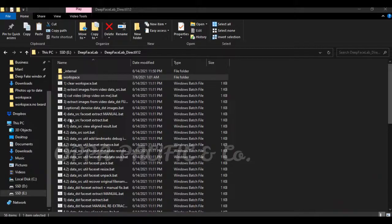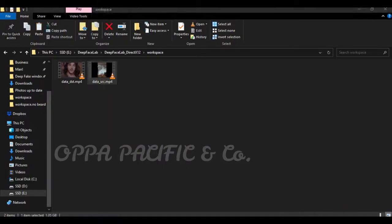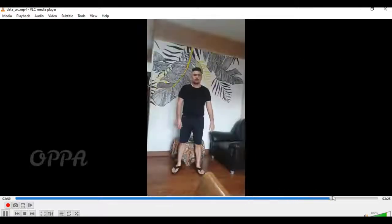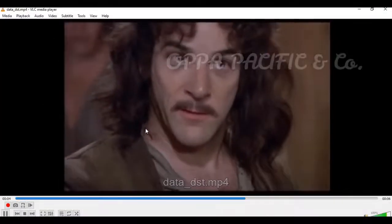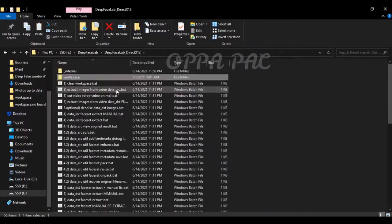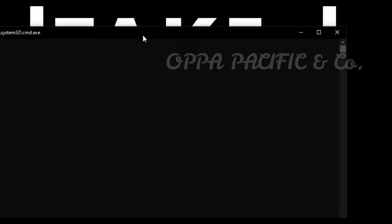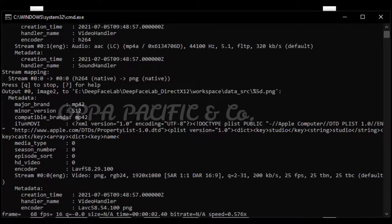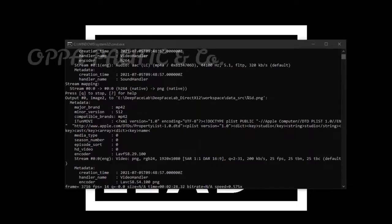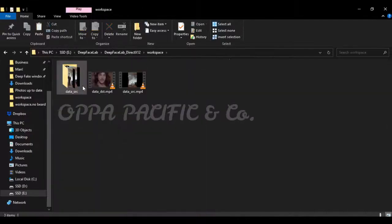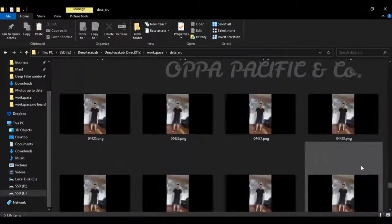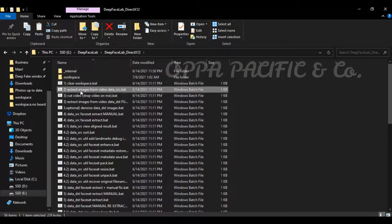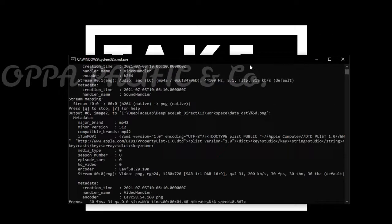You can see the source video and the destination video on the workspace folder. I will run briefly both of the files, you can take a glance. I will run script number 2 in order to convert each frame to PNG file. Each frame will be saved under the data source folder as a PNG file. Let's do the same for the destination video file by running script number 3. When the script finishes, each frame will be saved under the data destination folder.